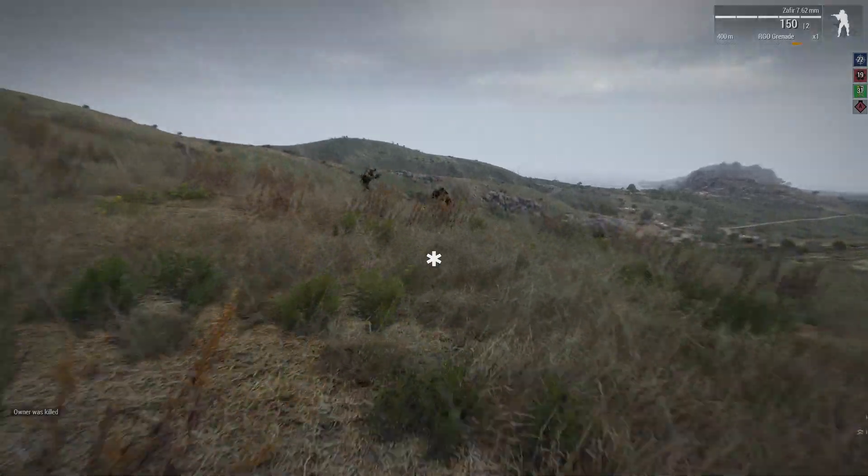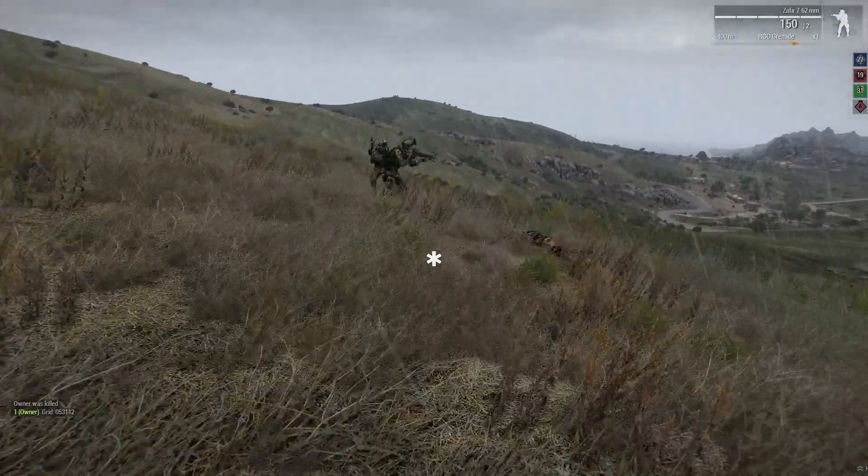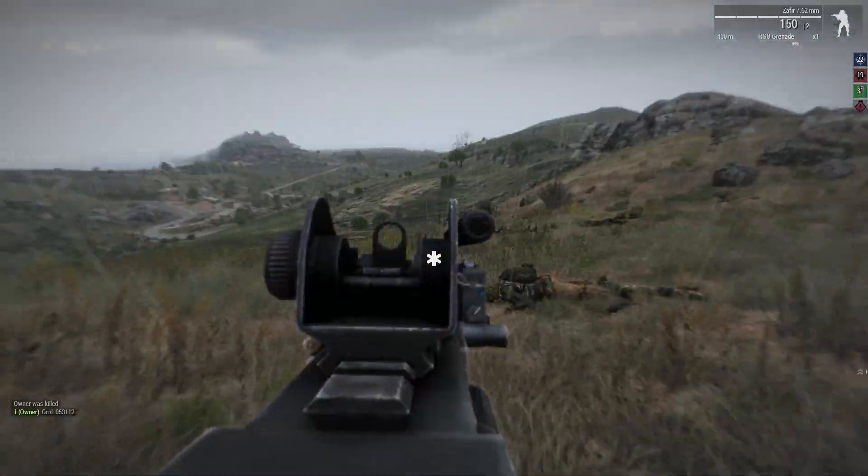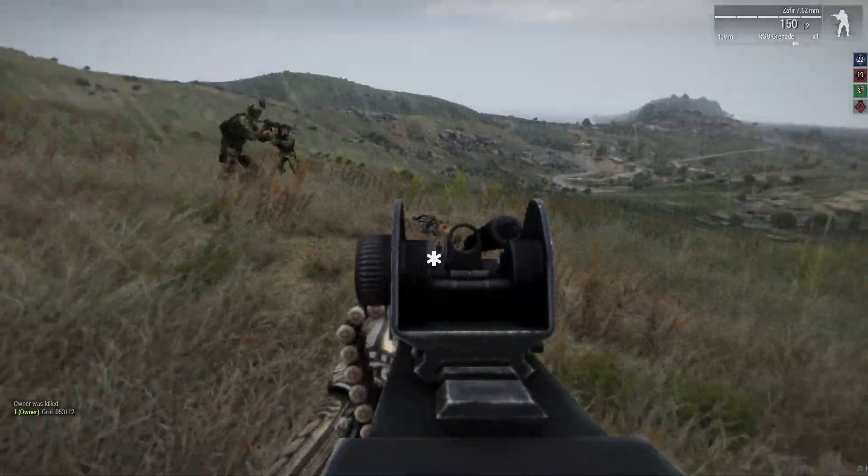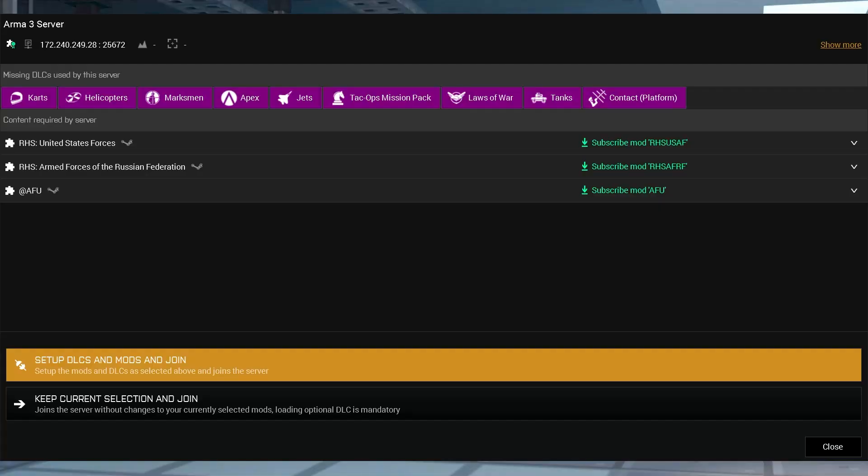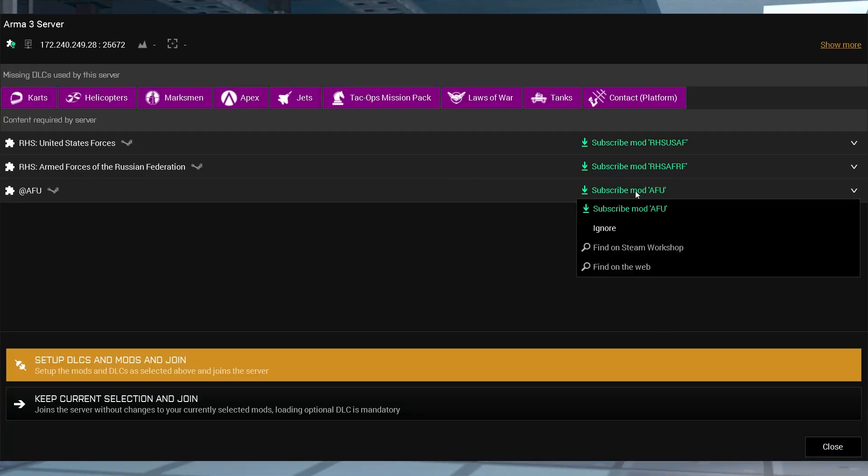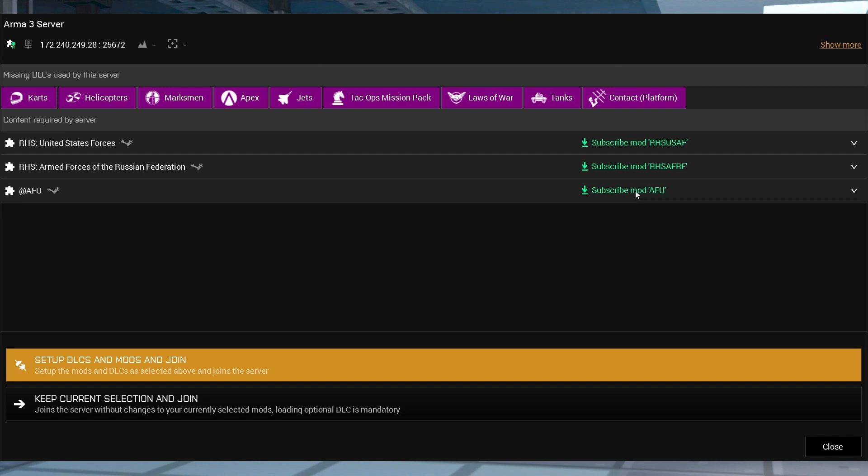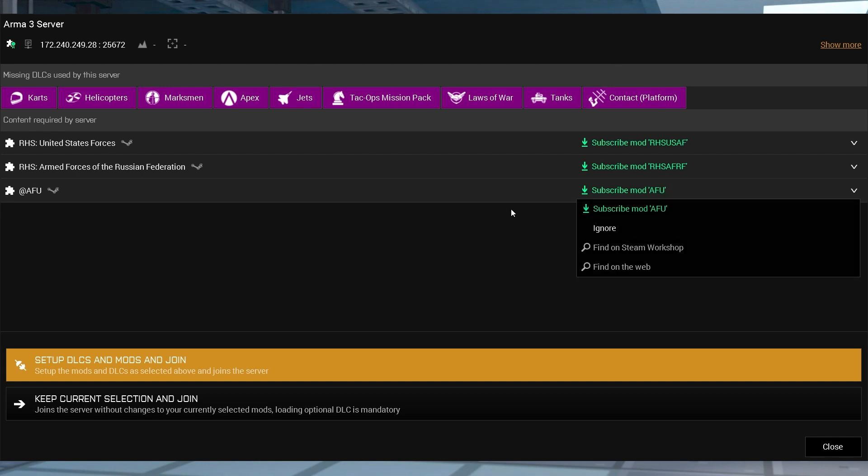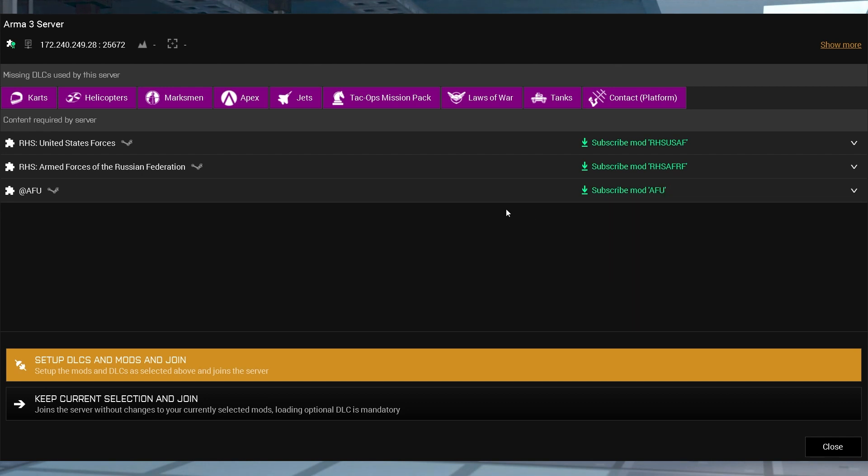Arma 3 allows players to customize their gameplay experience through adding mods, but joining this type of server could be a bit confusing for a number of reasons, mostly stemming from not having the mods downloaded or not loading all of them before jumping into play.